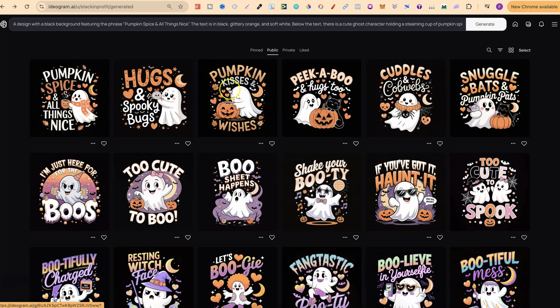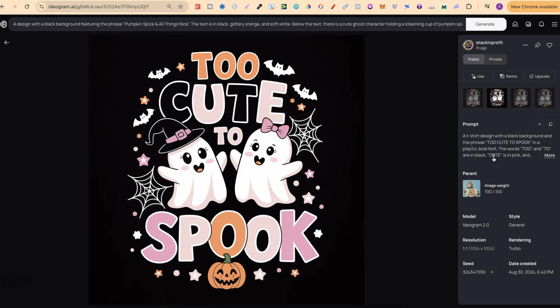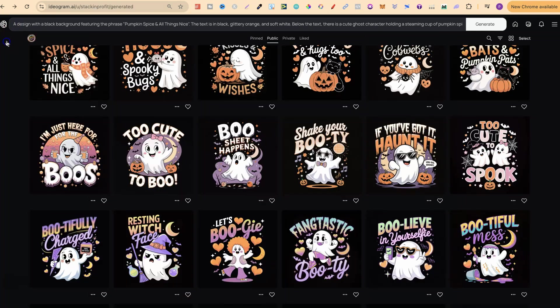We have this style at the top with different color palettes. These ones look really good — I really like how this one turned out. It says 'Too Cute to Spook.' If you look at it, this is flawless. There's nothing wrong with this design at all. All you'd have to do is edit it, remove the background, possibly upscale it, and then you'd be good to go.